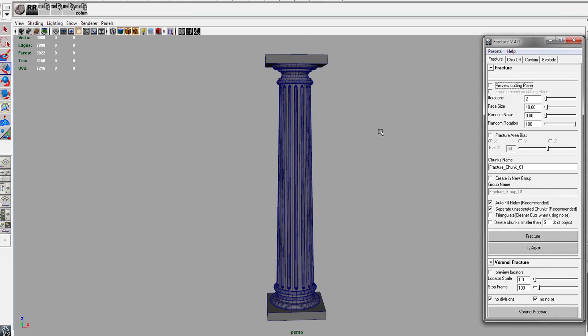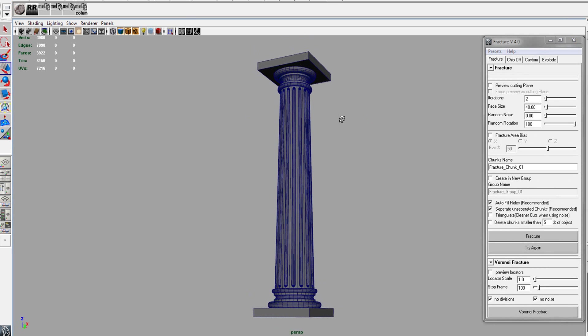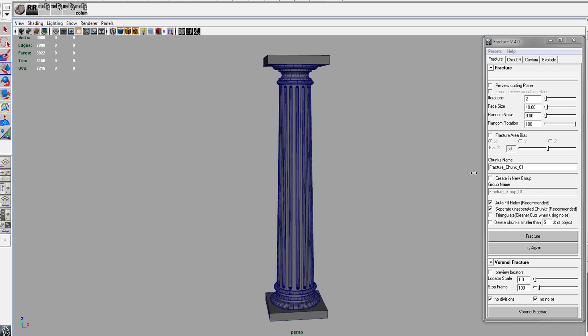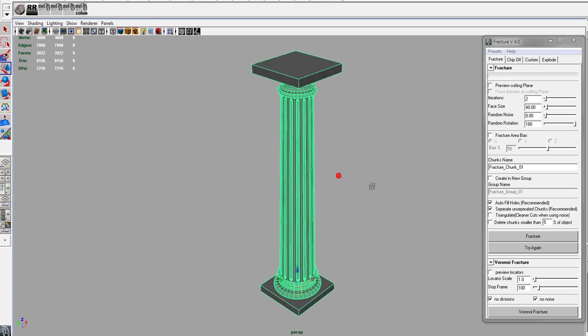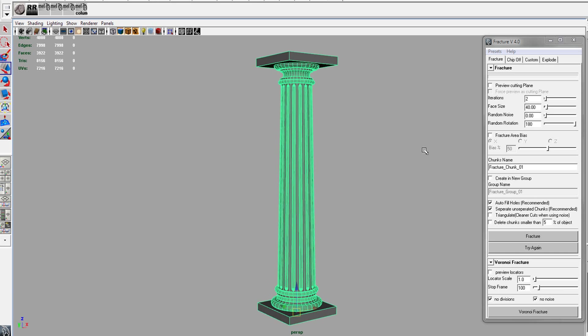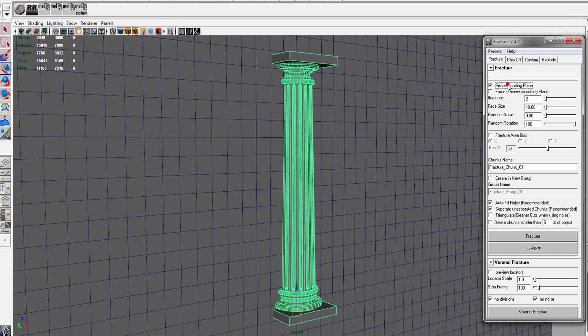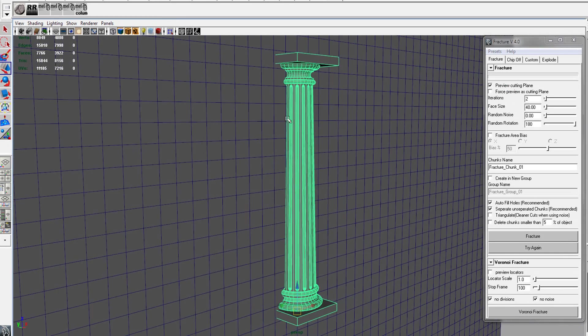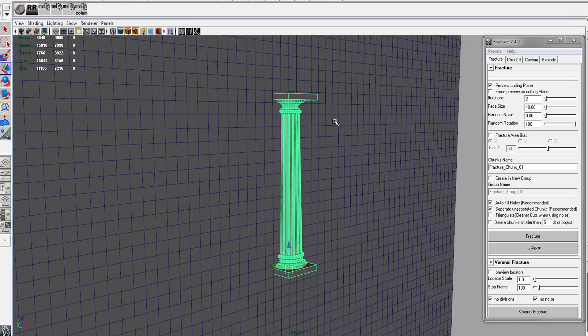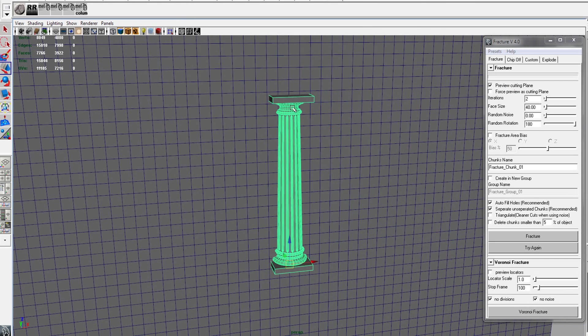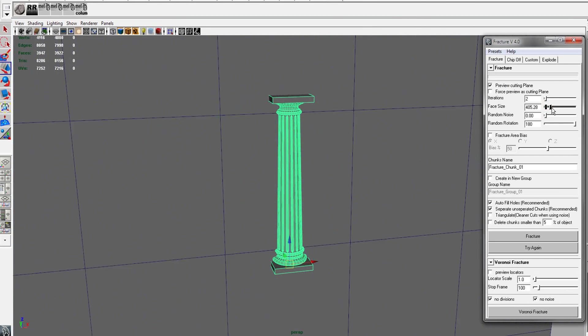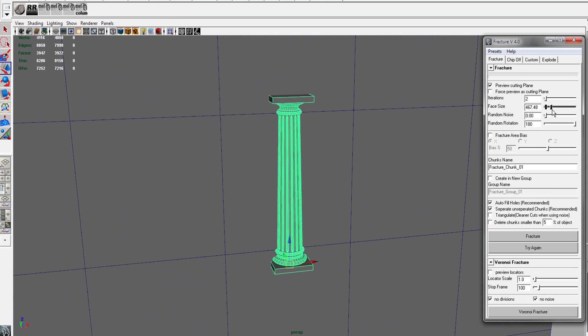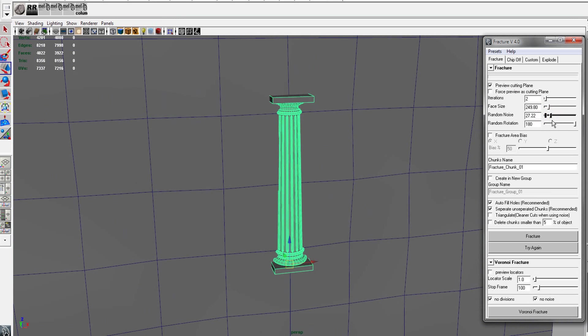So let's start up the script and you'll get your UI and everything. The first thing I usually do is preview the cutting plane. This way you can see the size of the faces and the amount of noise.